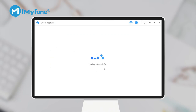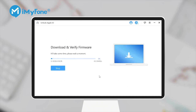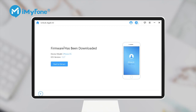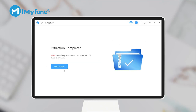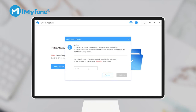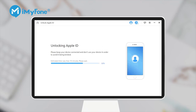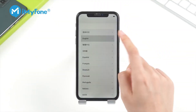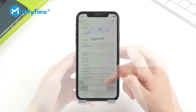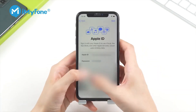Step 3: Download and extract the firmware package. Step 4: Click Start Unlock. Enter 000000 and click Unlock to start unlocking. In just a few minutes, you will have successfully reset your iPhone without a password, and you can enter the iPhone with a new Apple ID.